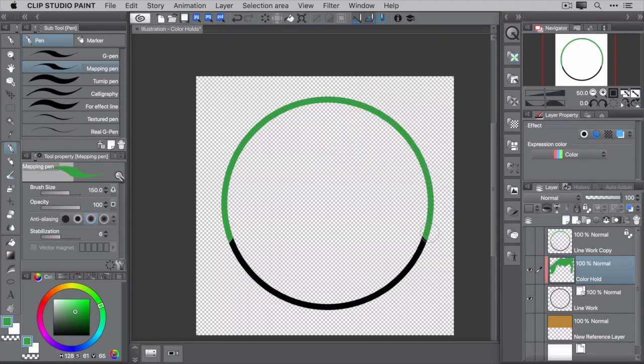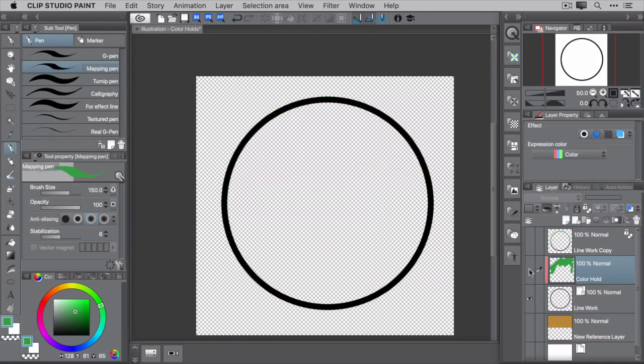Remember, this is a non-destructive action. So when you hide this layer, the original line work remains untouched.